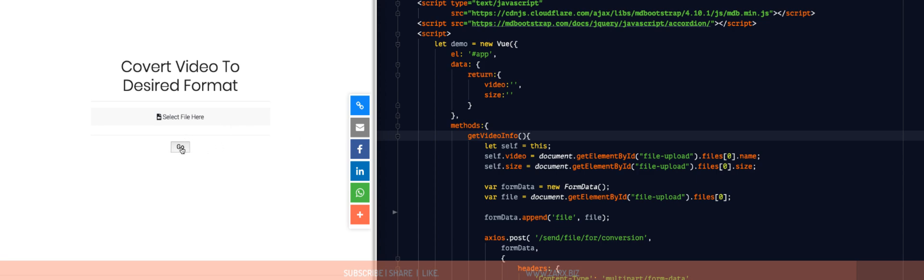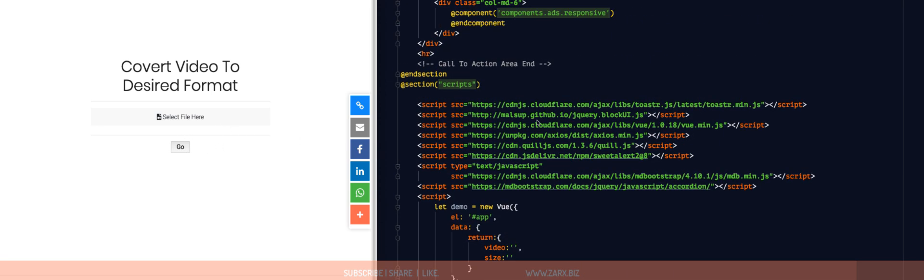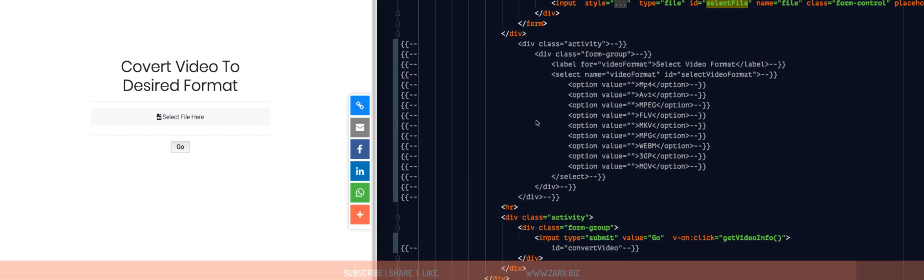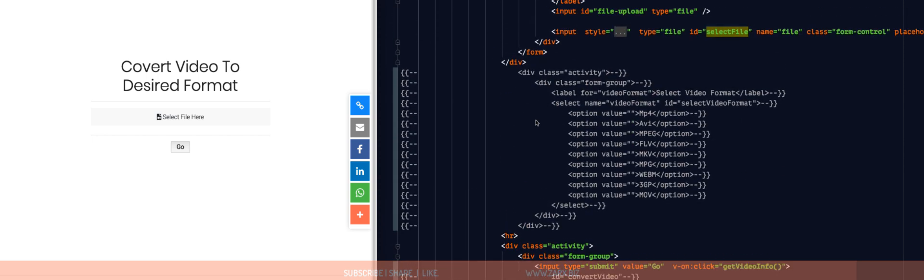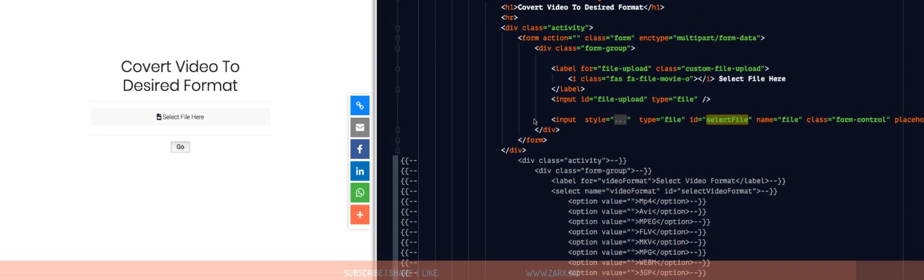And then we have a button, a go button. So if I go into the code, you can see this here.